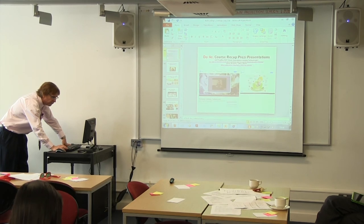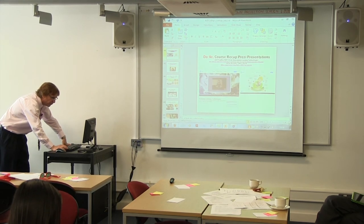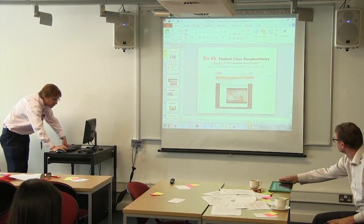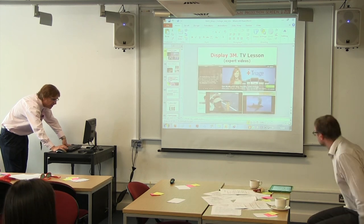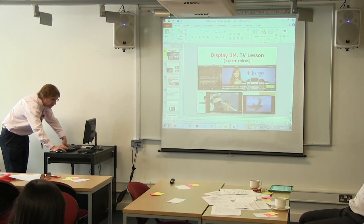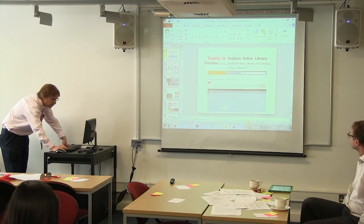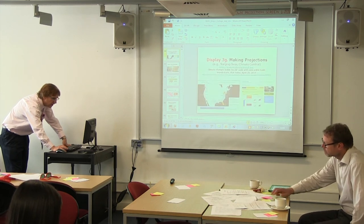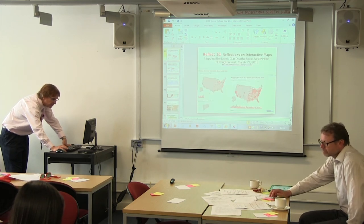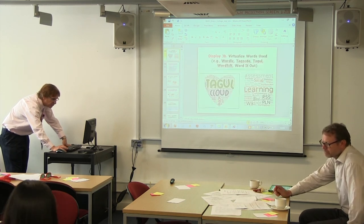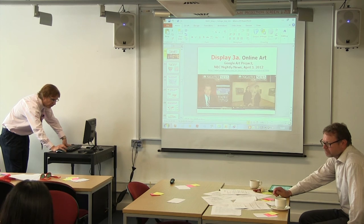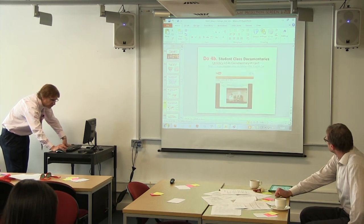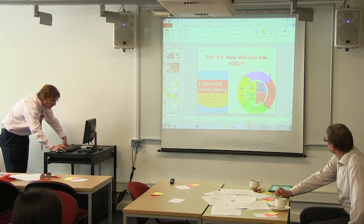Animations, videos, timelines, map projections, data visualization, Wordle, online art — those are some of the things I mentioned. Which of those might find a role in your teaching? Share your greens, yellows, and pinks with people at your table.